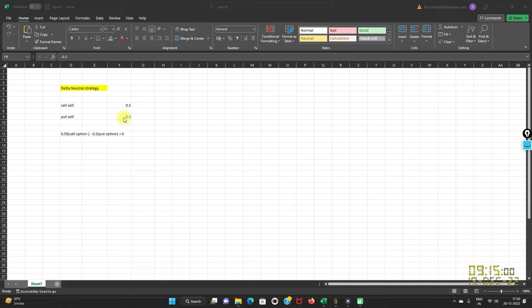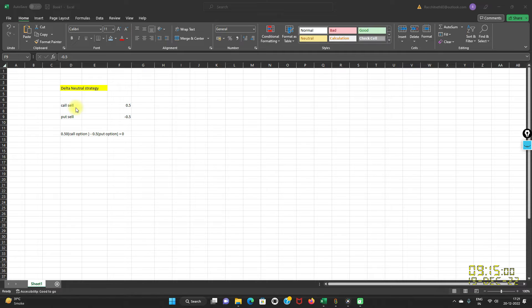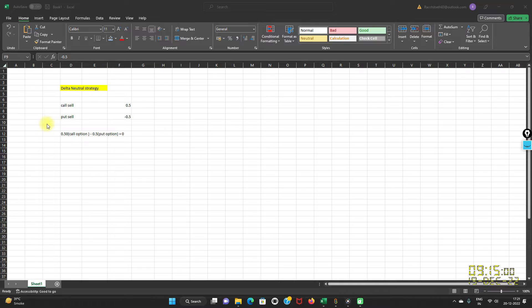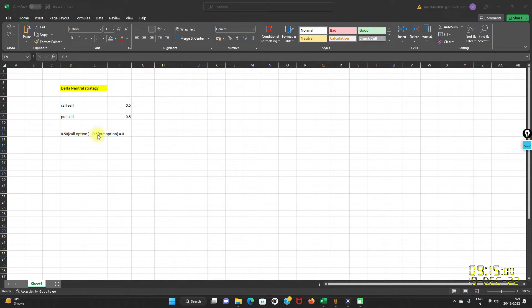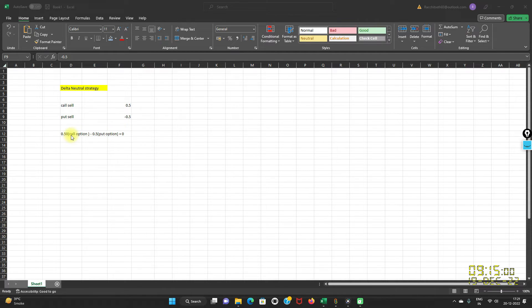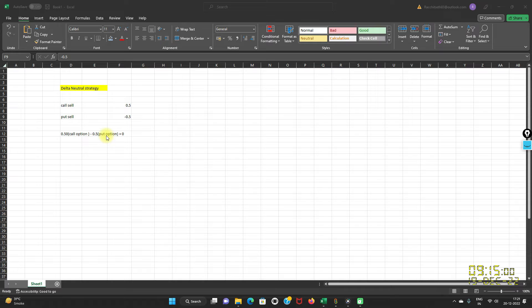Let us understand with an example. If a portfolio consisted of one position with a positive Delta of 0.50 and a new position with a negative Delta of minus 0.50 to create a Delta Neutral portfolio, 0.50 call option minus 0.50 put option comes out to be zero. That means these two positions are offsetting plus and negative Delta so that overall position of Delta comes out to be zero.